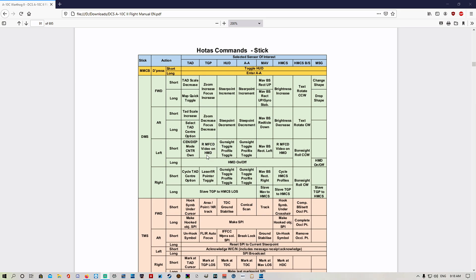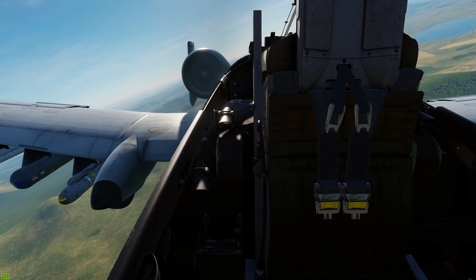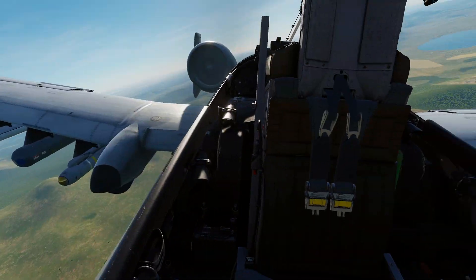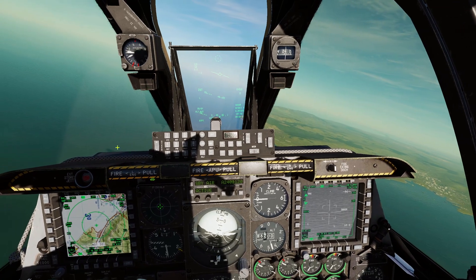DMS left short is going to put your right multifunction color display video on the helmet mounted display. DMS left long is going to turn off your helmet mounted display. DMS right short will cycle your laser infrared pointer toggle — you can switch between what you want your targeting pod to use. DMS right long will slave your targeting pod to the JHMCS line of sight.